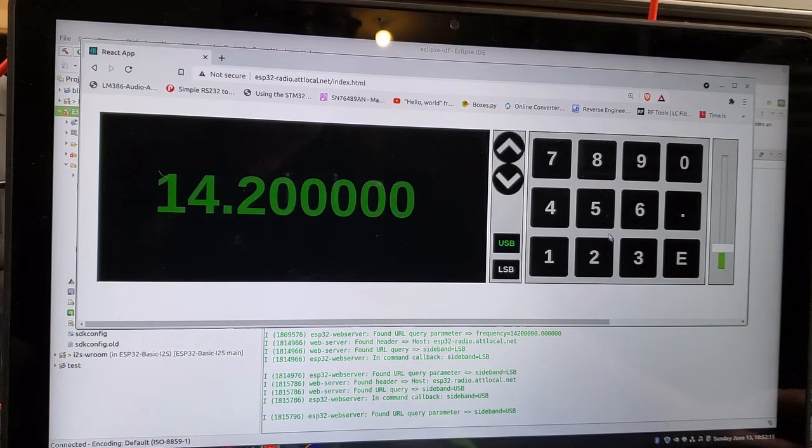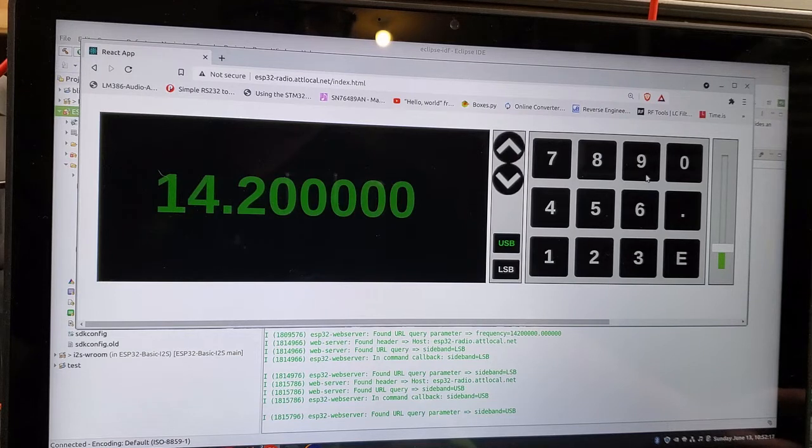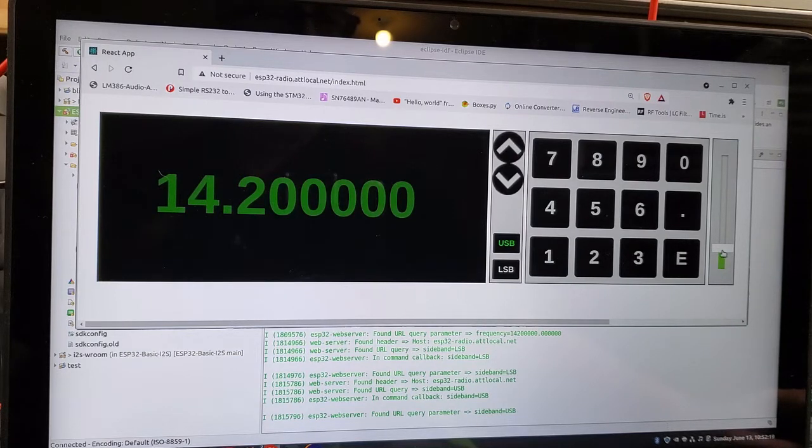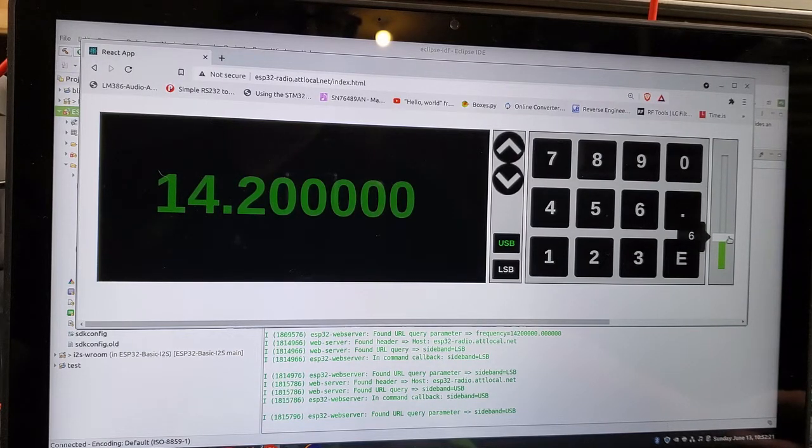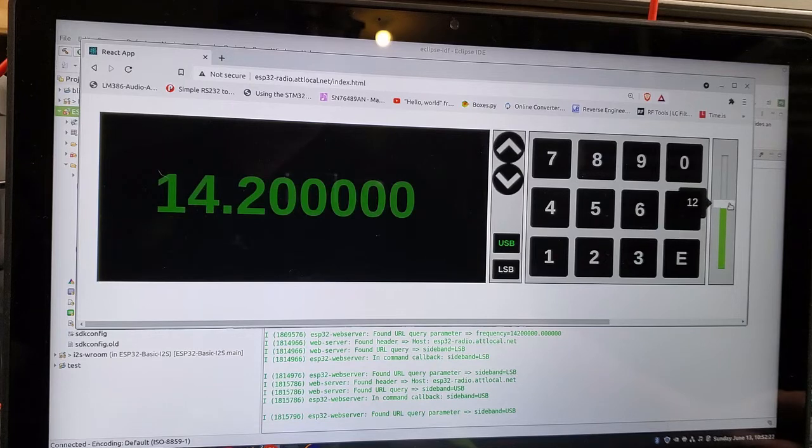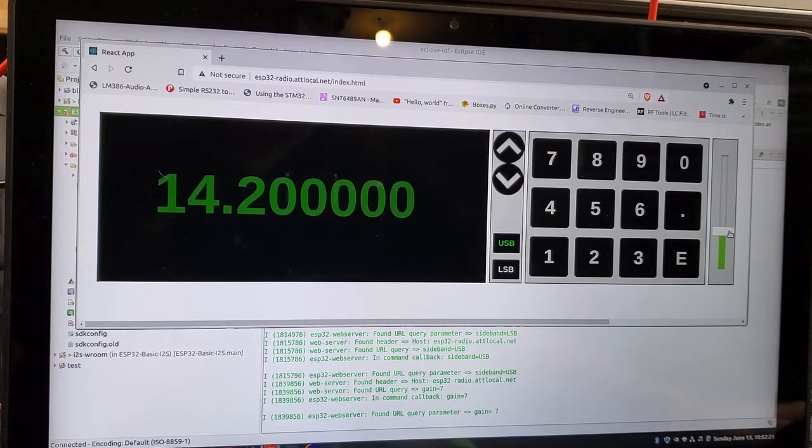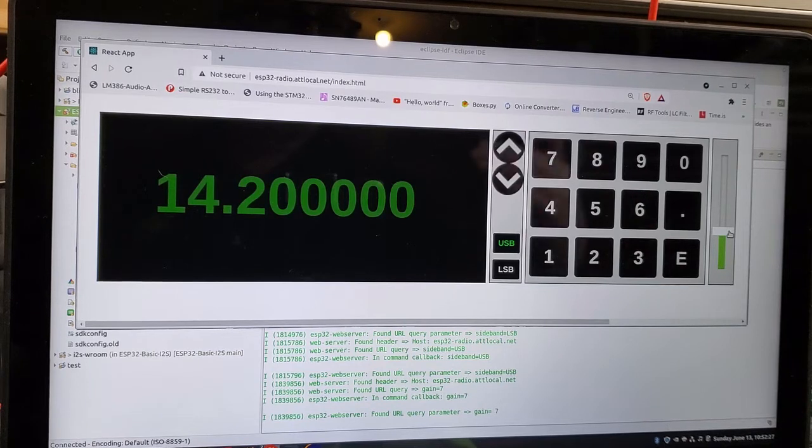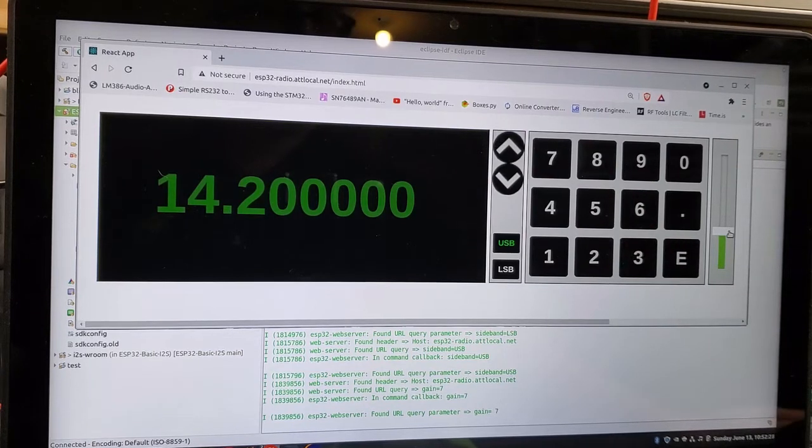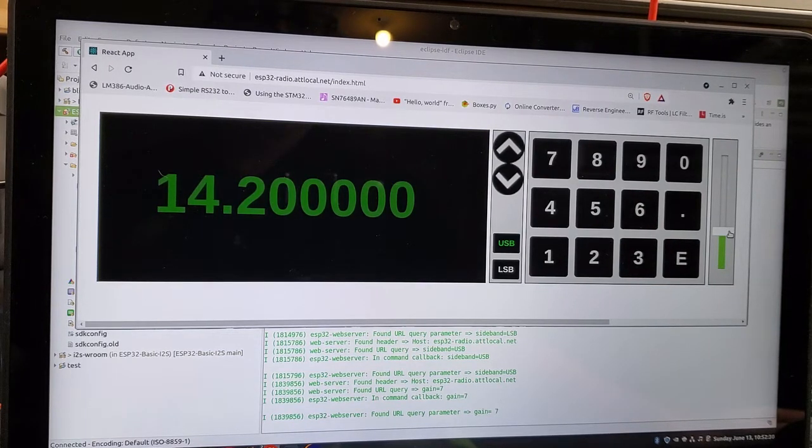The keypad is the same from the last time around, just changed the colors on it a bit. And then I've got a volume slider over on the right hand side here. And again, the gain control is done in DSP on the ESP32.